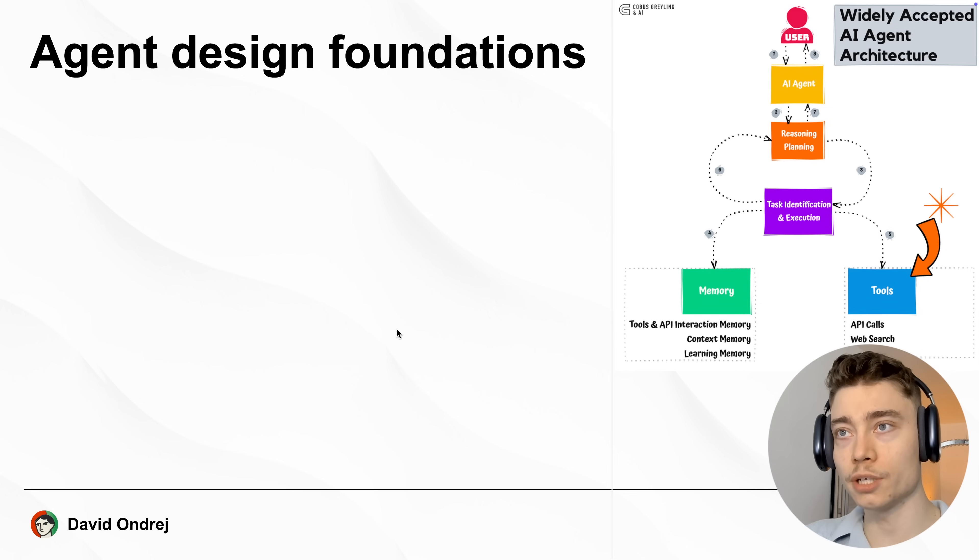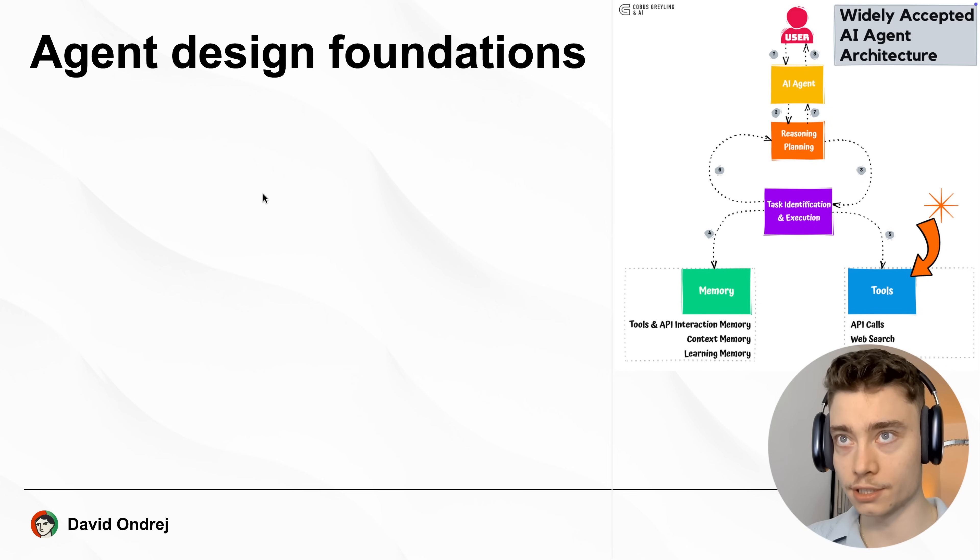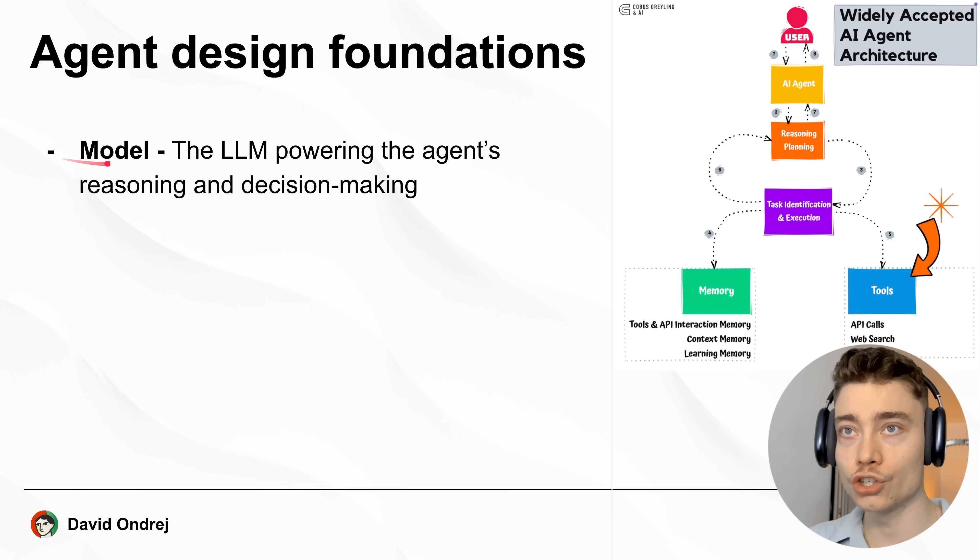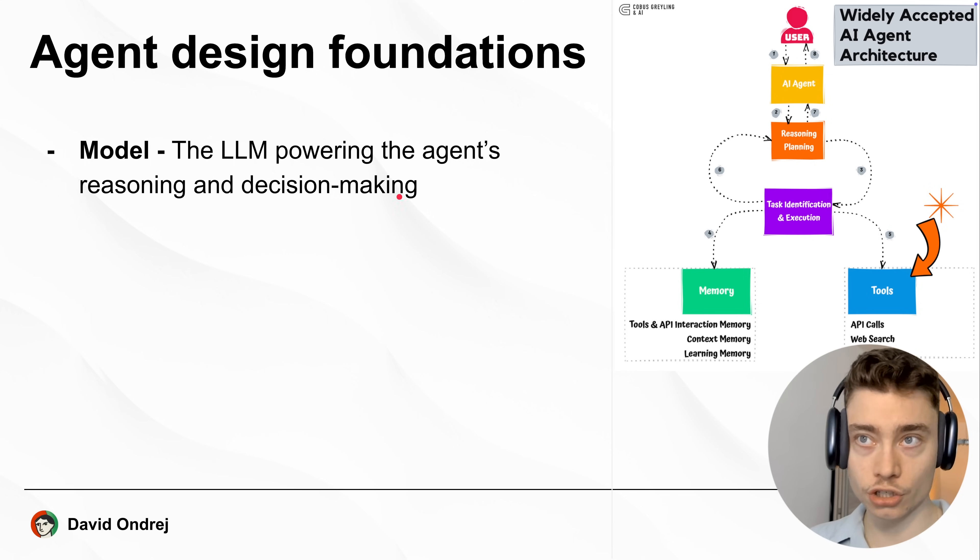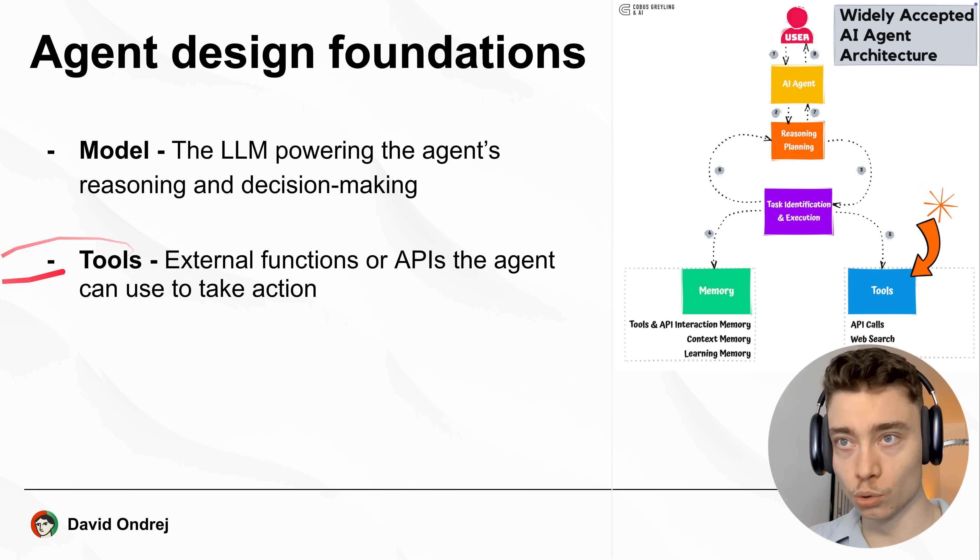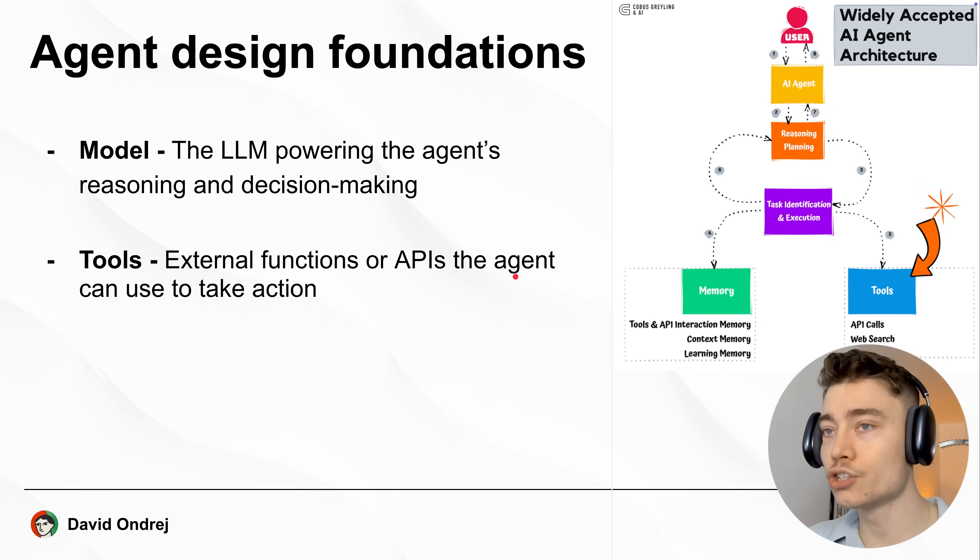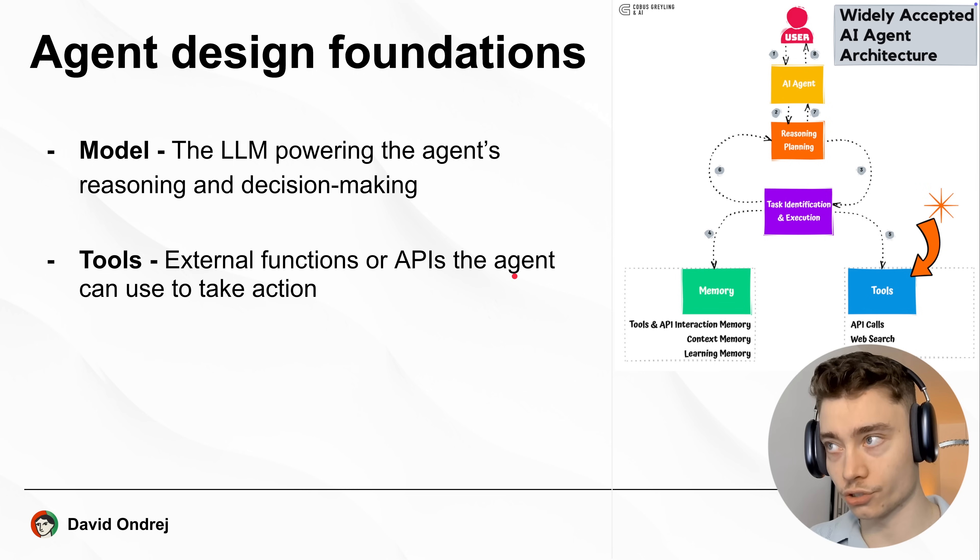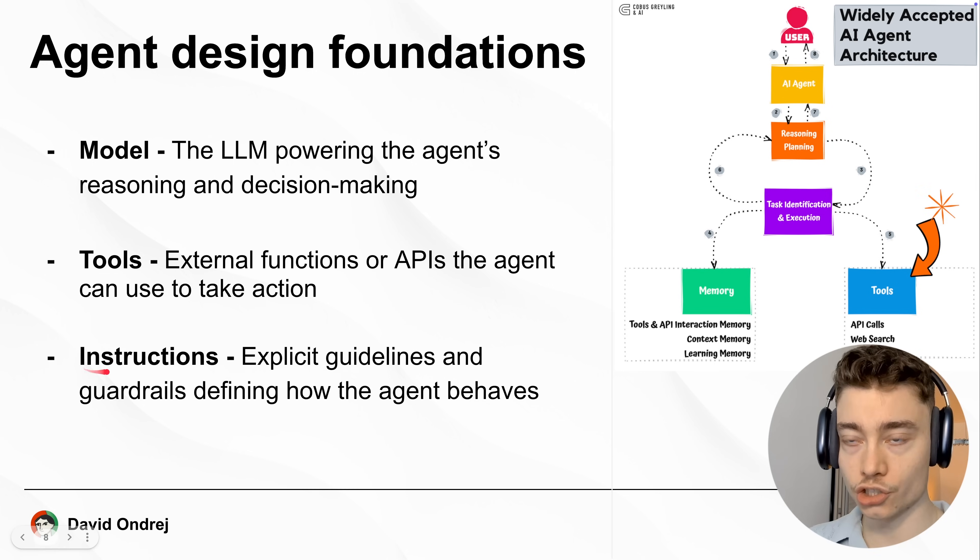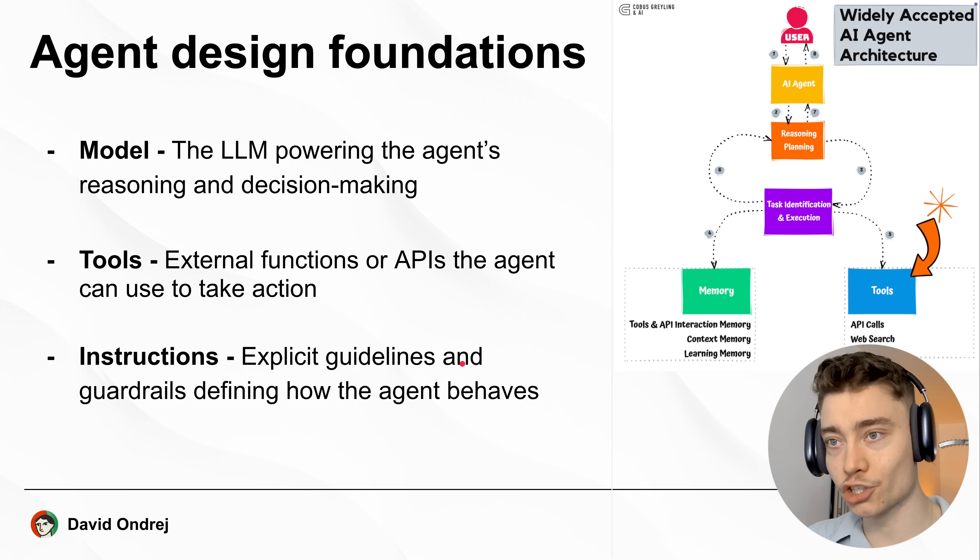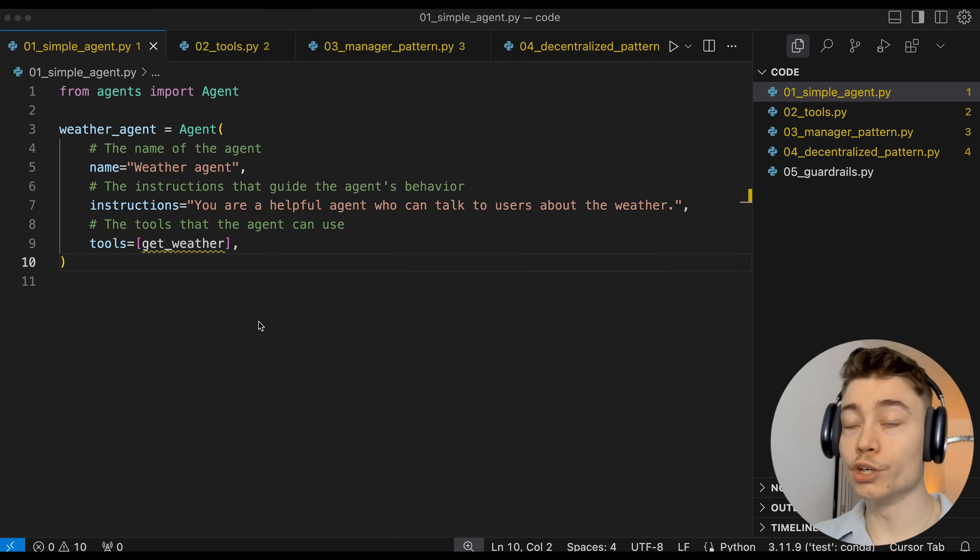So here's perhaps the most important slide. This is the fundamentals of AI agents that all of you have to understand. First off, every AI agent needs an AI model. This is the LLM that's powering the agent's reasoning and decision making. The second core part is the tools. These are external functions or APIs that the AI agent can use or call to take actions. And the third core piece is the instructions, aka the system prompt. This is an explicit instruction defining how the AI agent should behave.